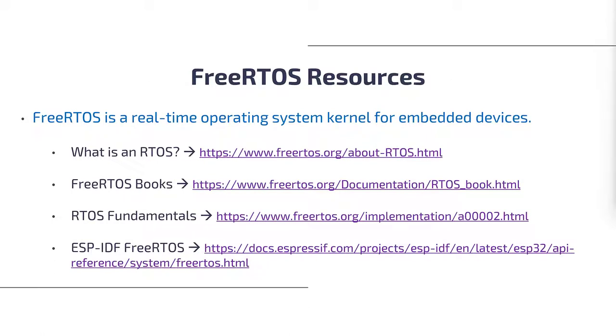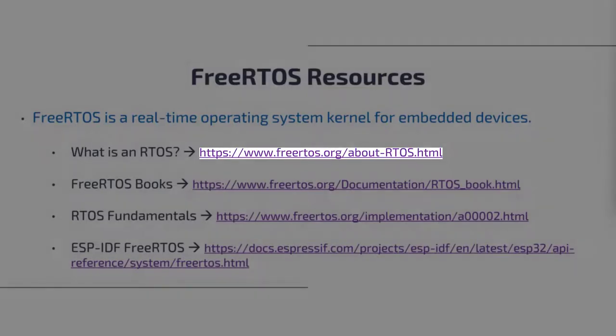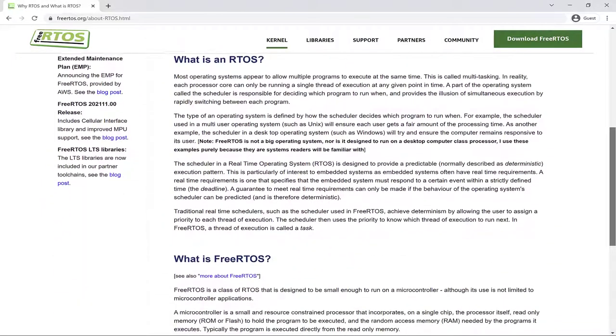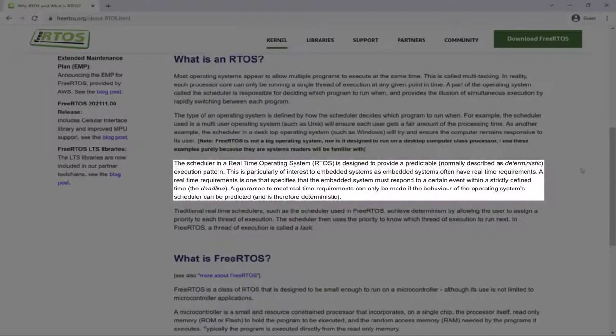In case you're new to FreeRTOS, FreeRTOS is a real-time operating system kernel for embedded devices. To summarize, the scheduler in a real-time operating system is designed to provide a predictable execution pattern. Embedded systems often have real-time requirements, meaning they must respond to a certain event within a strictly defined time or deadline. The guarantee to meet these requirements can only be made if the behavior of the OS scheduler can be predicted or is deterministic.